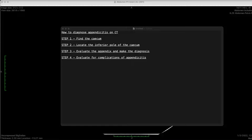Appendicitis is an easy diagnosis in most instances. However, it can be tricky in certain patients to diagnose — firstly because it's difficult to reliably identify the location of the appendix, and secondly to evaluate for complications of appendicitis. I'm going to give you four steps to prepare you with the tools required to confidently make the diagnosis of appendicitis in your day-to-day practice.